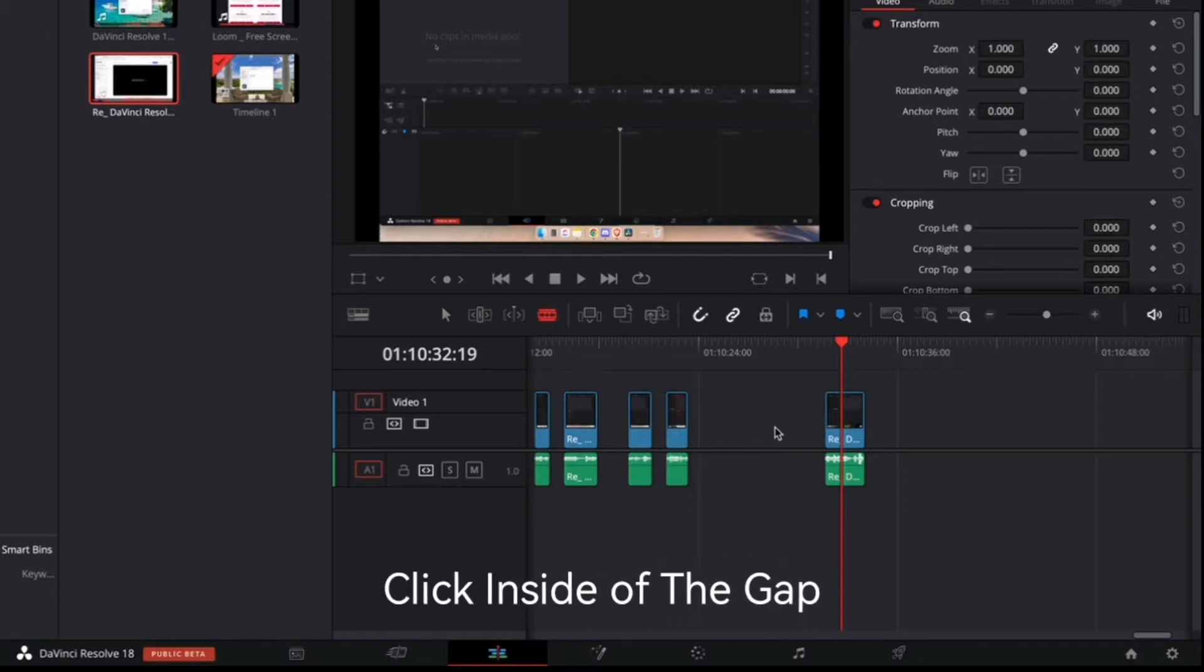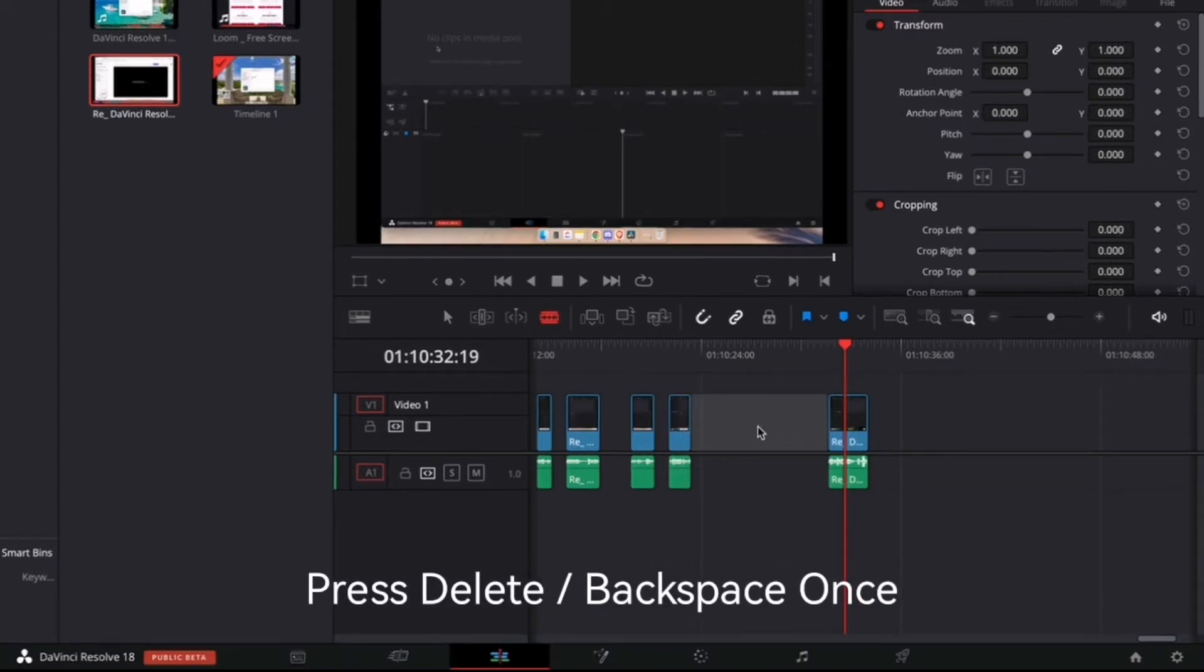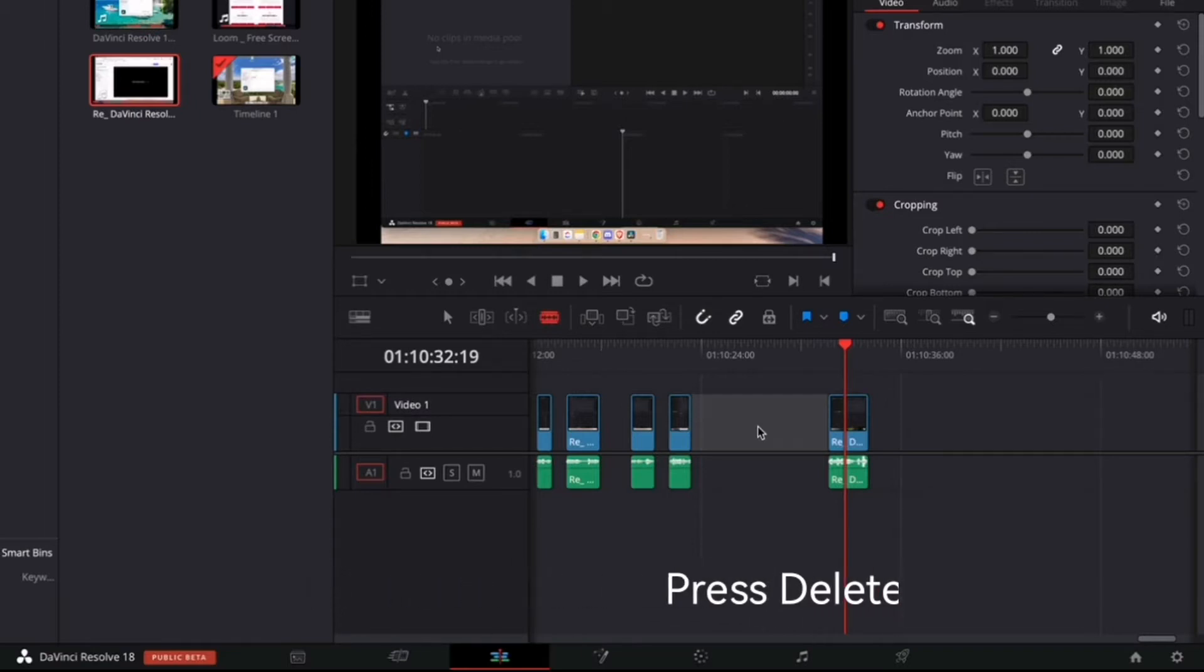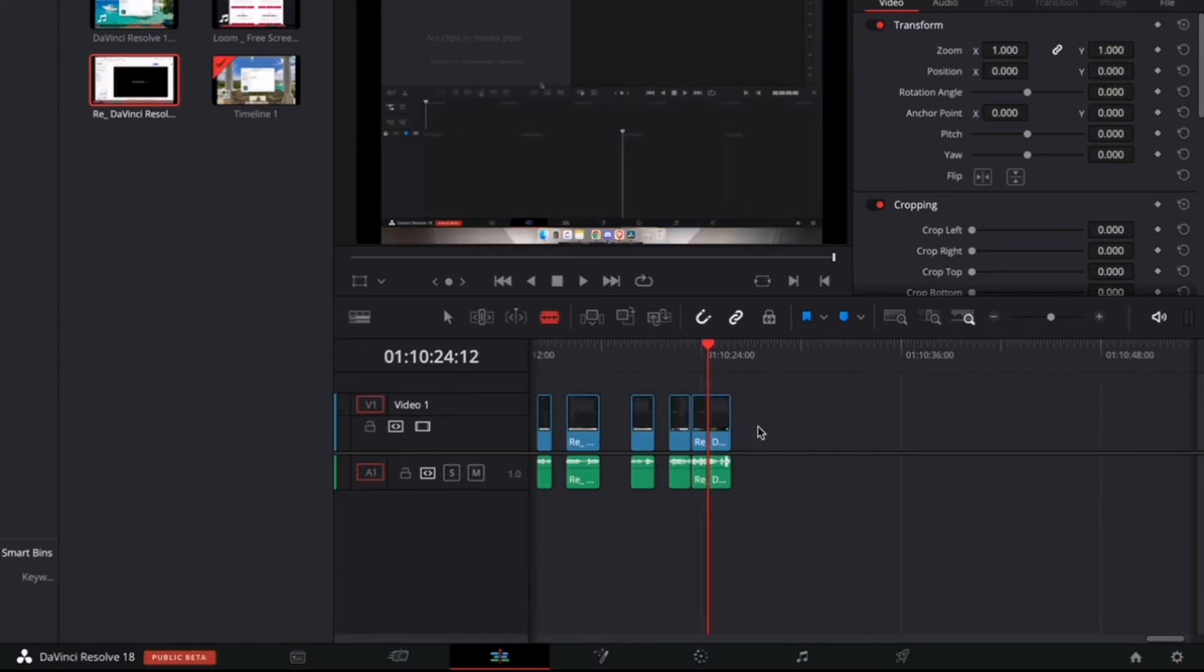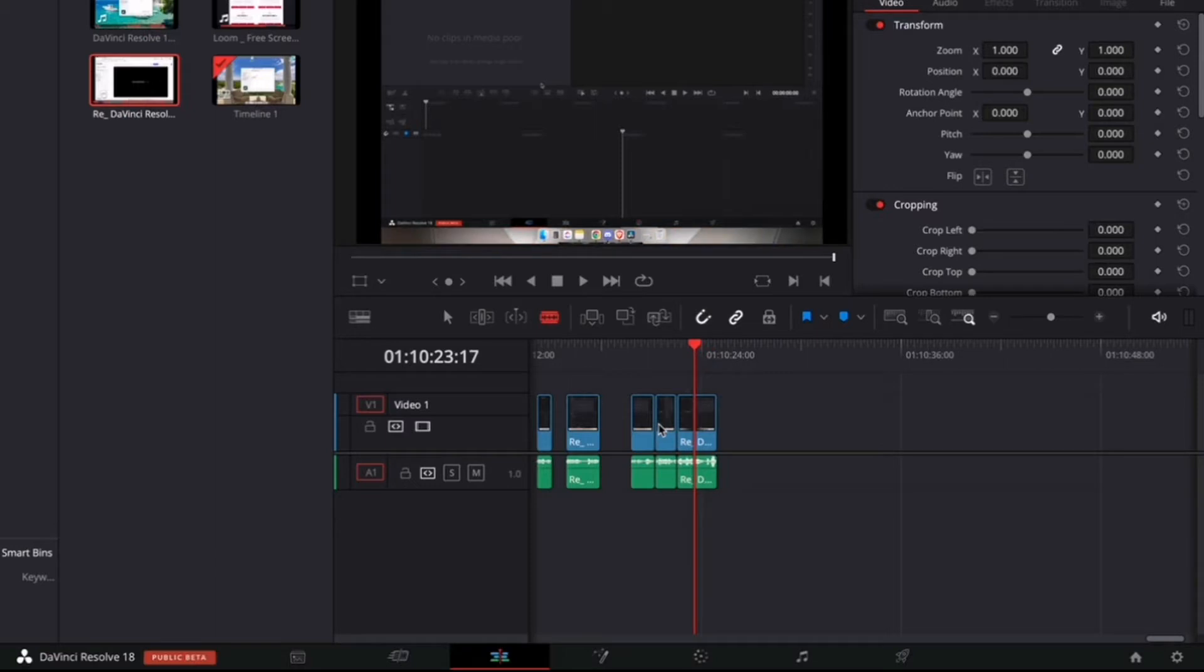The quickest way to do them is to do them individually, and I'll show you how to do that. So what you have to do is just click inside of the gaps, press delete if you're on Windows or backspace if you're on Mac. I'm using Mac so I'll press the backspace and it will delete and then join these two clips together.